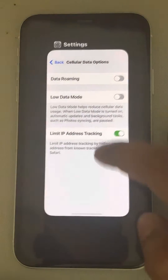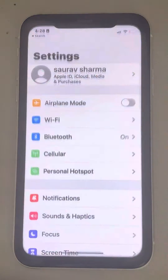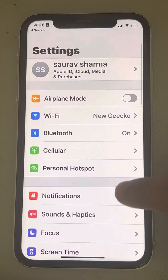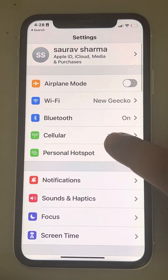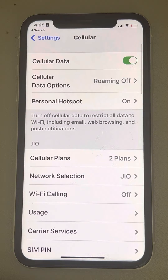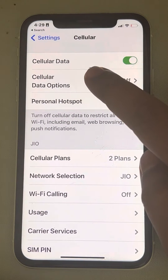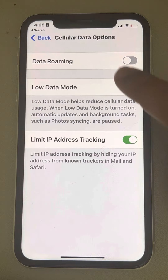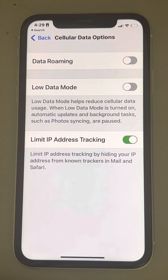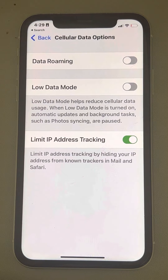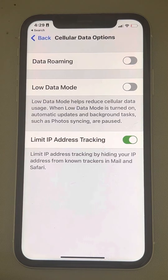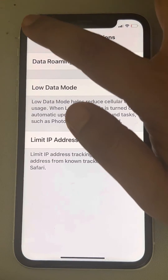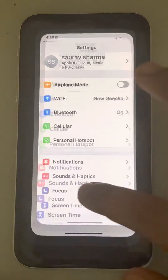The second method is to go to Settings, then go to Cellular, then tap on Cellular Data Options. From here you can turn it on or off. This is the second method with which you can turn on or off Low Data Mode on iPhone.